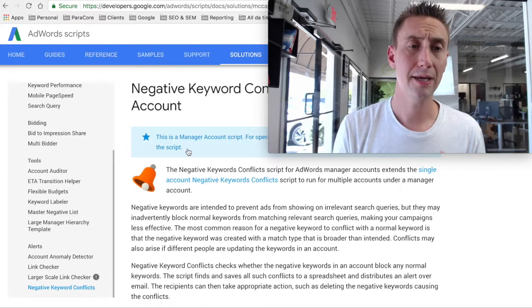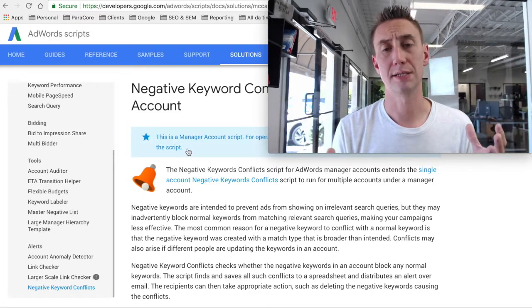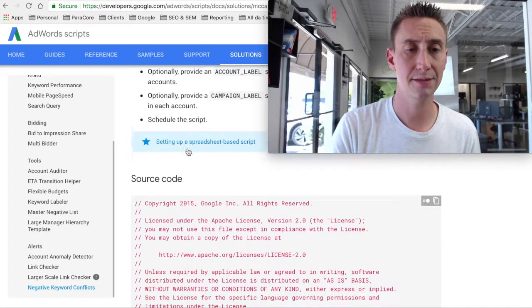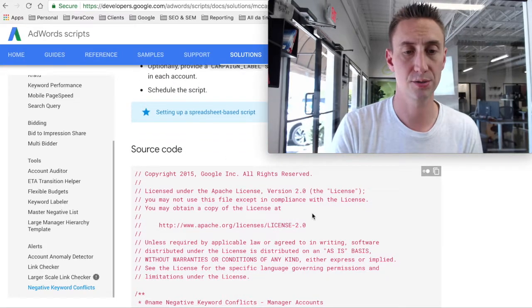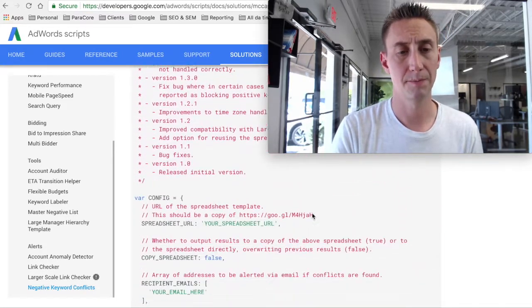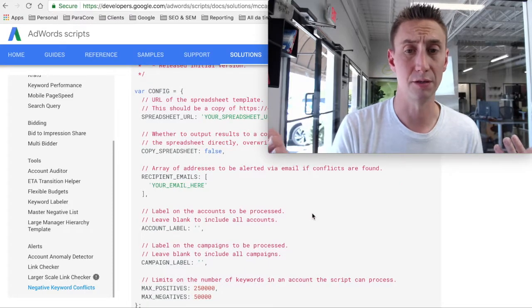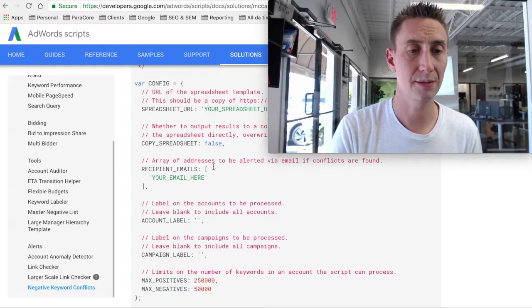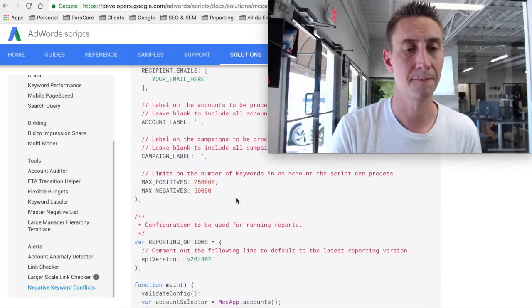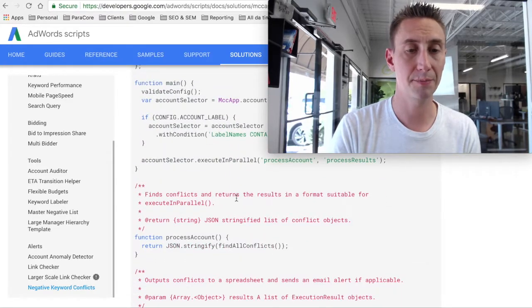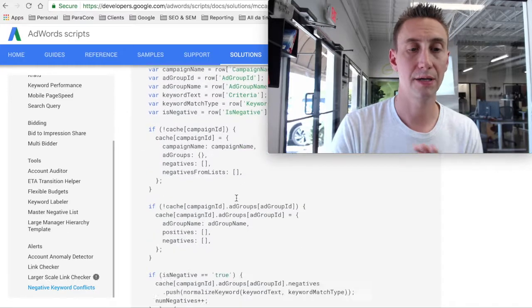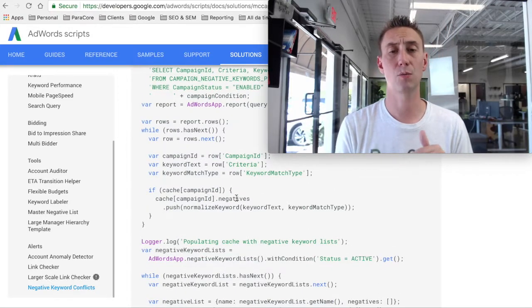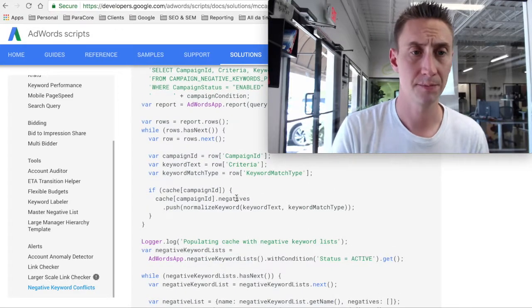The way an AdWords script works is that you basically can snag these scripts, especially if they're already done. There's source code here. This looks like development code. And you have labels and emails and things like that. And I'll show you that in just a second. And then you basically copy this entire thing here. You copy the entire section in gray, and then you paste it into your AdWords account so that you can run the script.